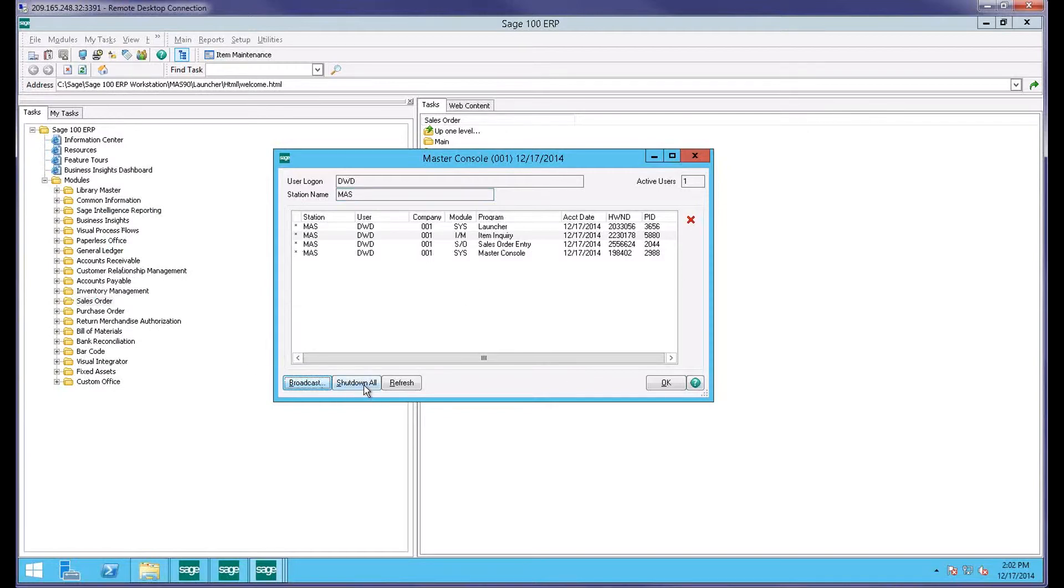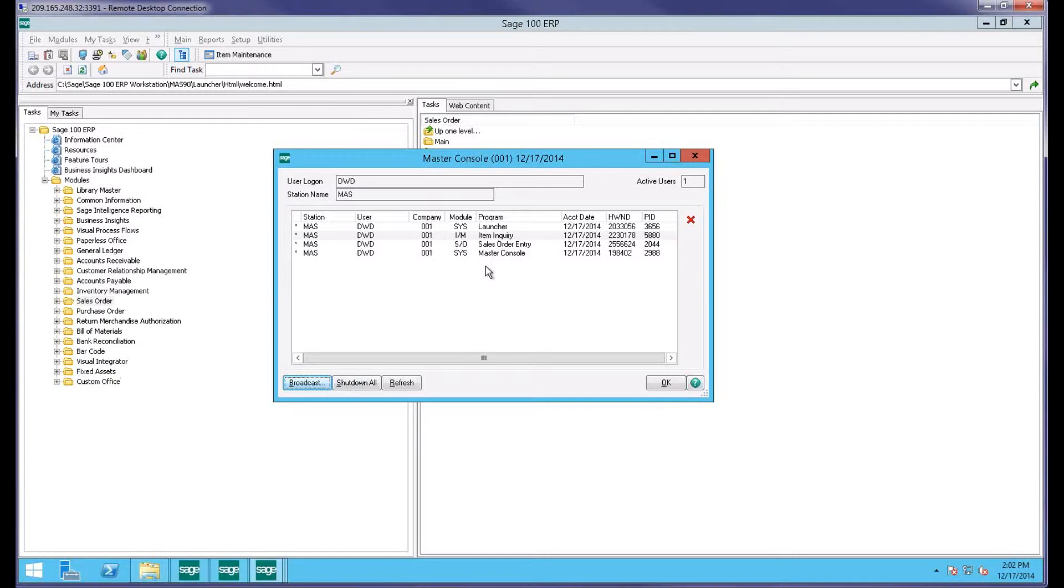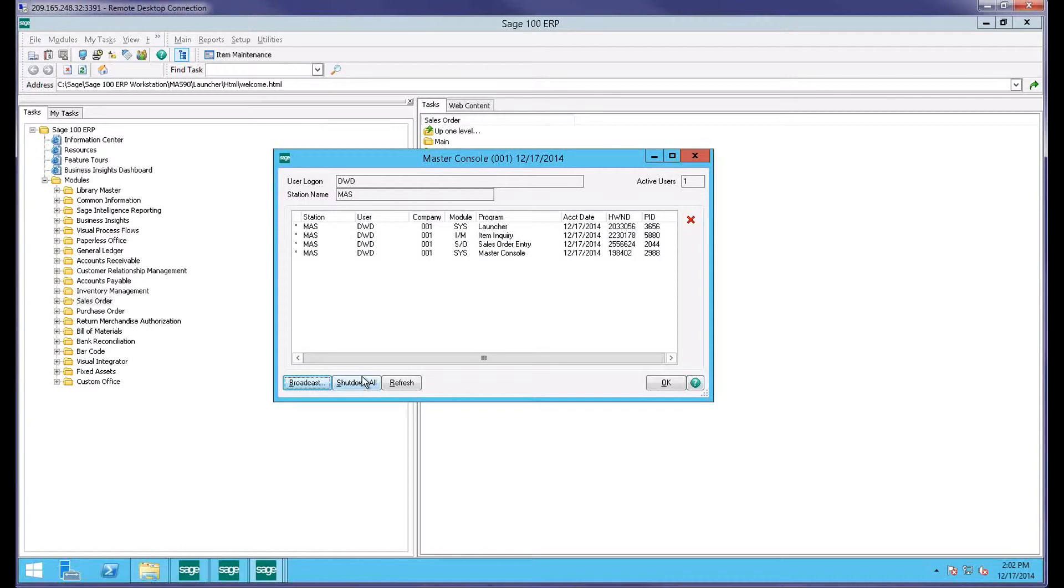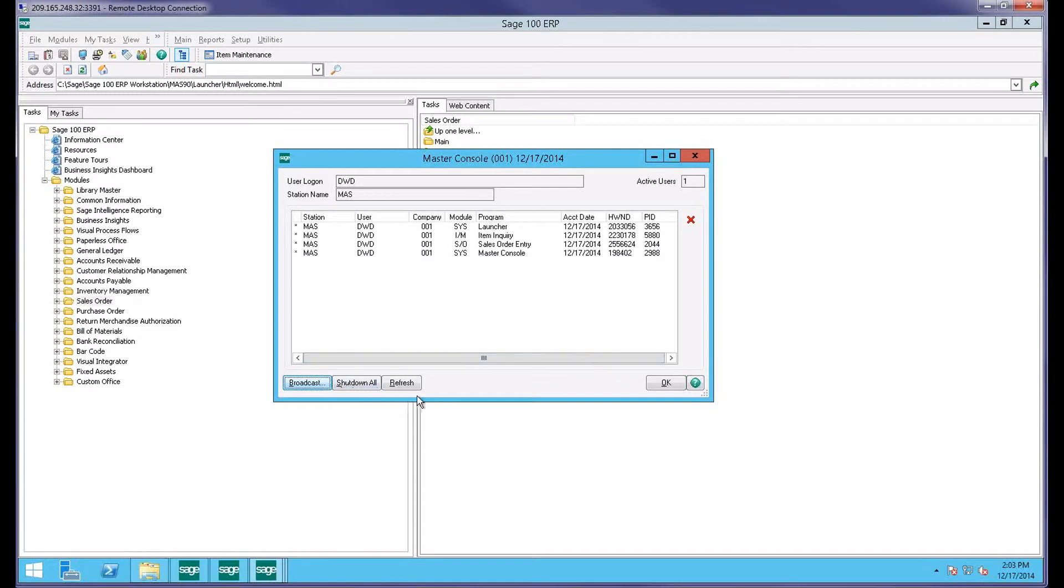There's a shutdown all button, another button that you don't really want to use except in very extreme cases. Shutdown all will shut down all the tasks, including yours, from this Master Council screen. It will also, if you're on Sage 100 Advanced, formerly known as Mass 200, that shutdown all will also shut down the application service that's running. So nobody else will be able to log into Sage 100 once you did that shutdown all. Short answer is, don't use that unless you absolutely know what you're doing there.